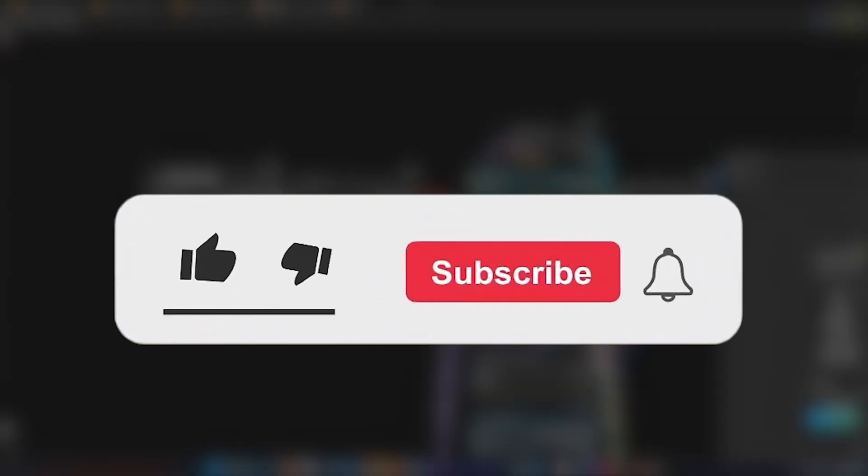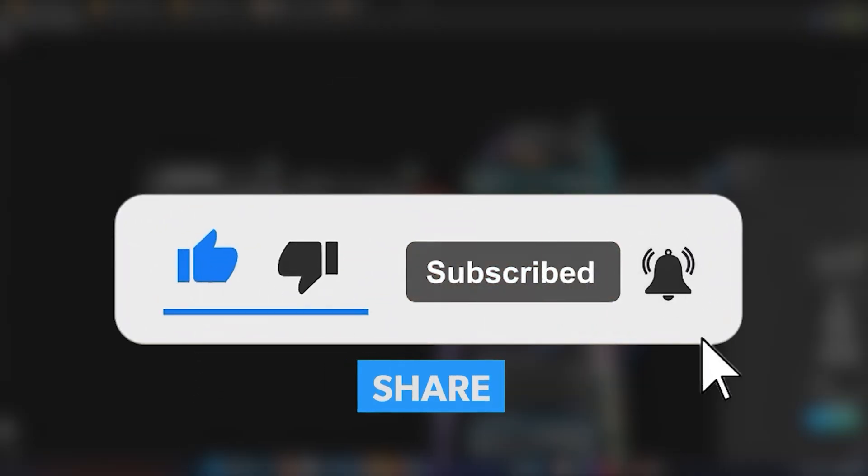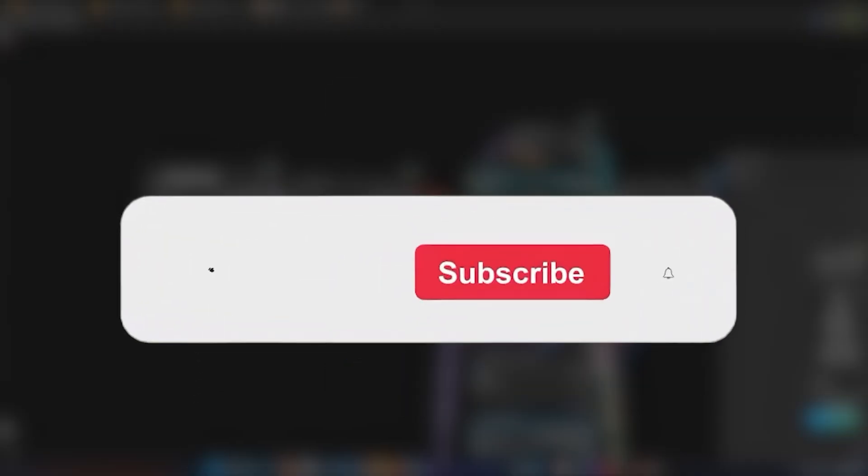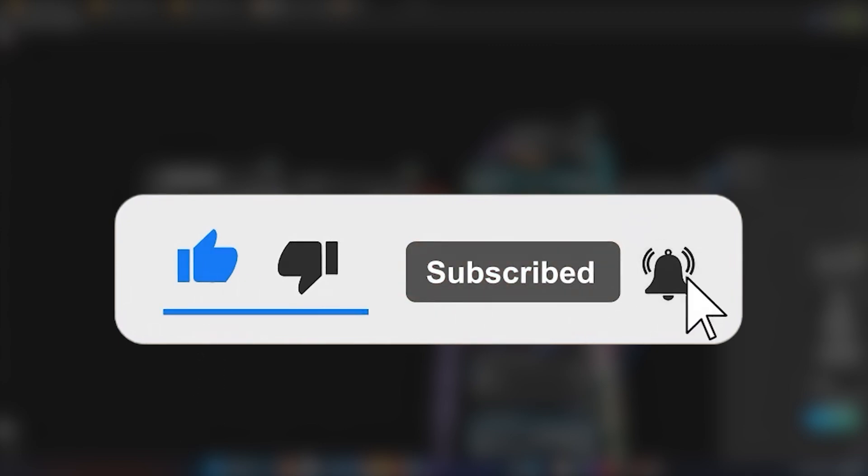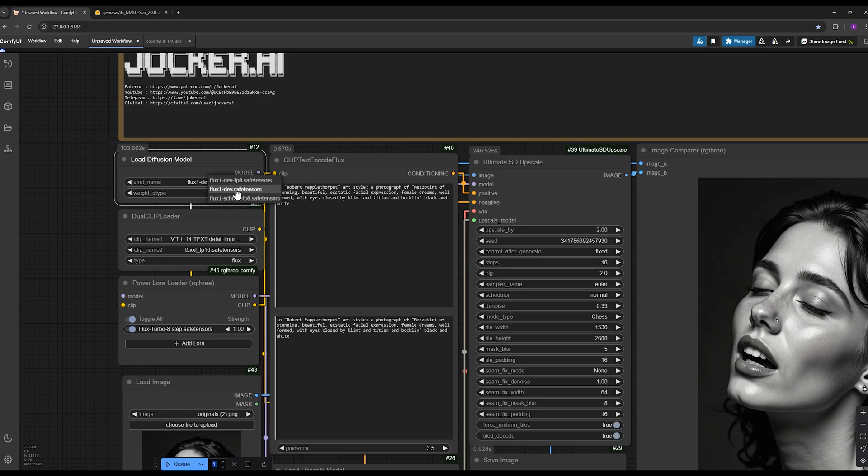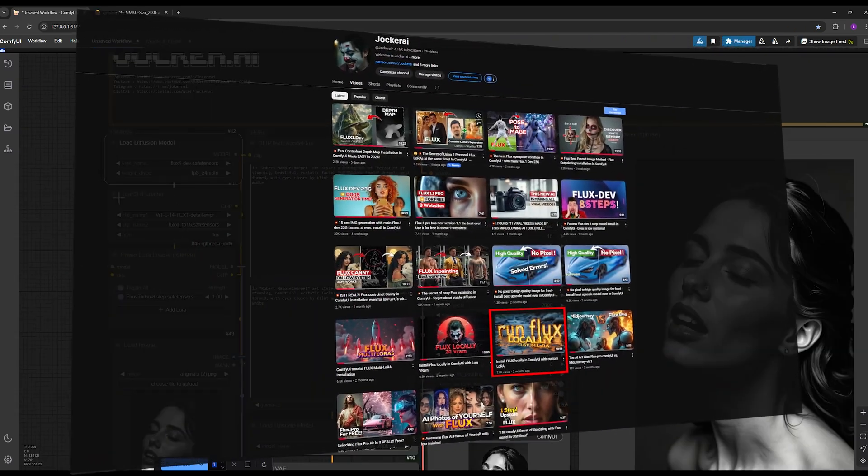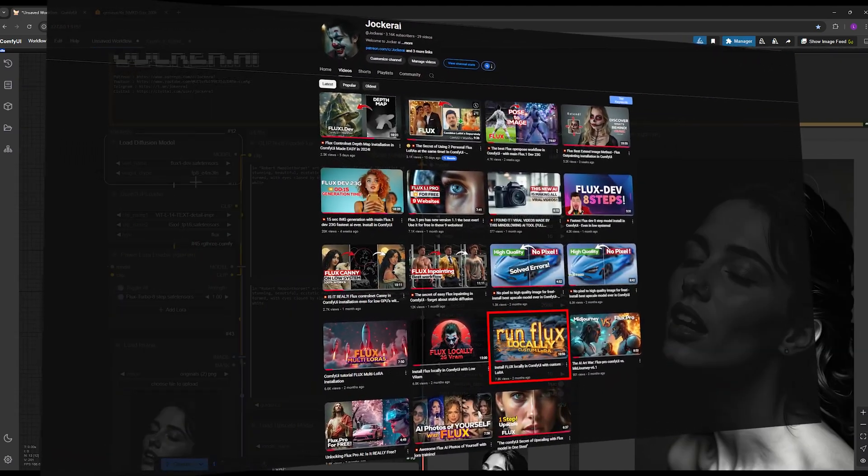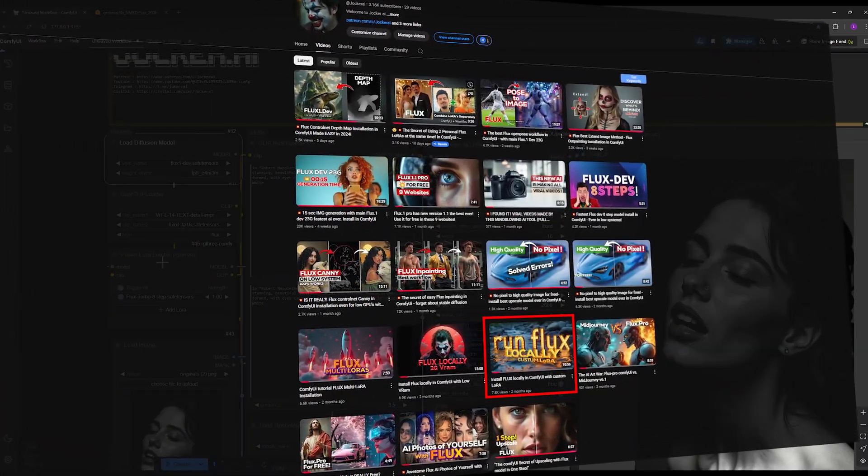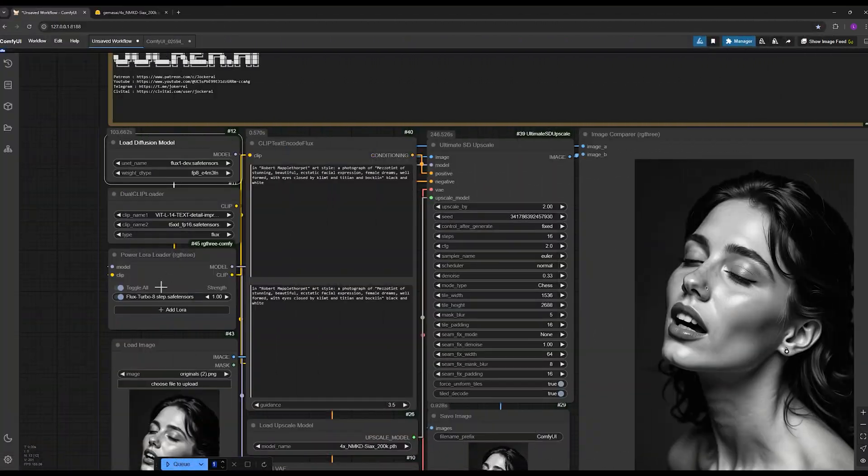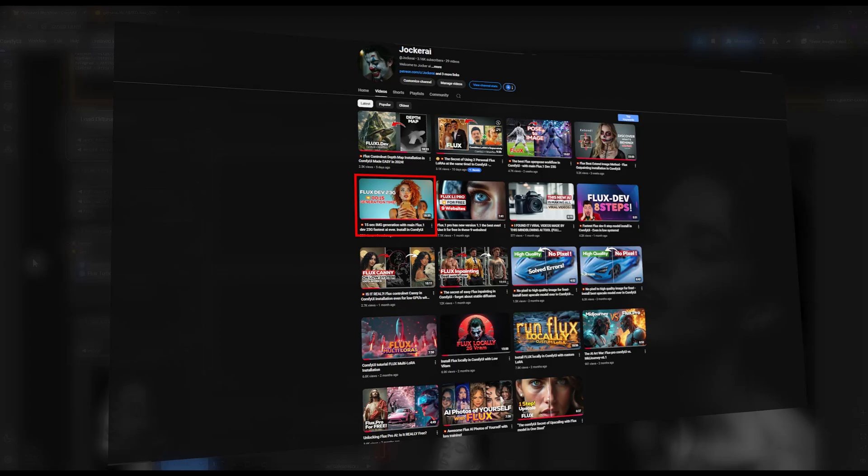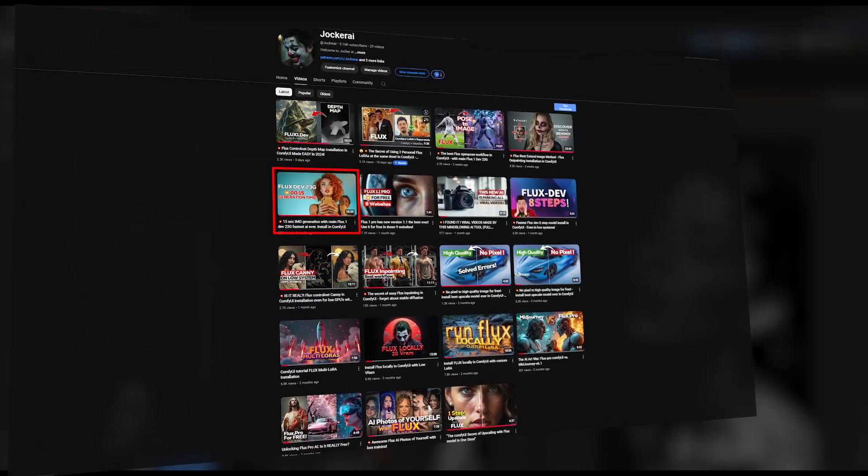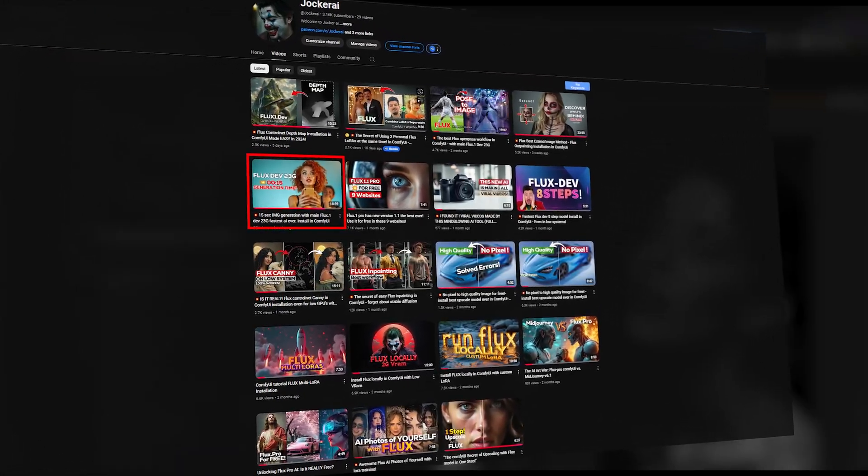If you found the video helpful so far, please like the video and leave a comment for me. I have already covered how to download and install Flux on your personal system in my previous videos on the channel, so you can watch those videos. Additionally, there are other videos where I've explained how to run Flux in eight steps.